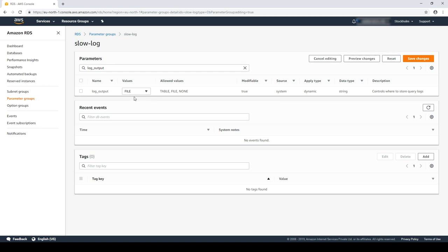By default, the value of this parameter is table for RDS MySQL versions 5.6, 5.7 and 8 instances, as well as for Aurora MySQL 5.6 compatible clusters. The default for Aurora MySQL 5.7 compatible clusters is file. This means that this step is not required if your Aurora cluster is MySQL 5.7 compatible.